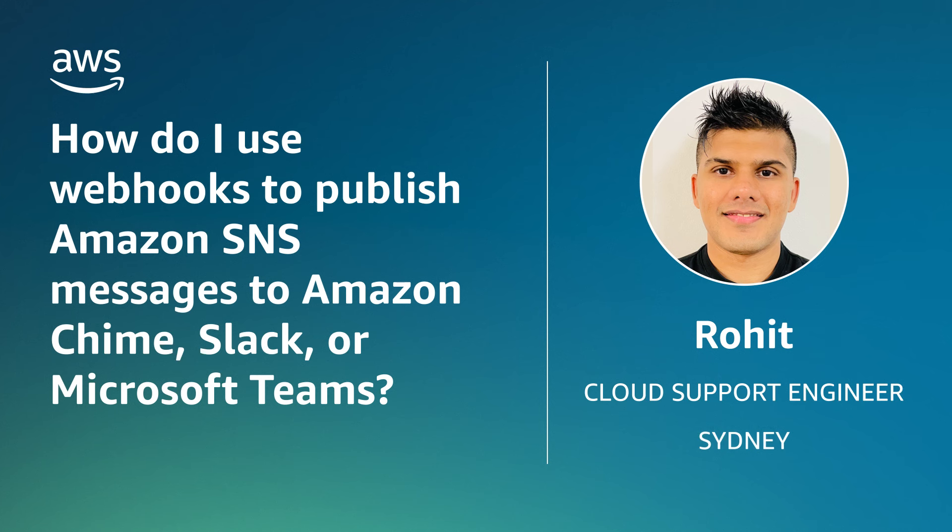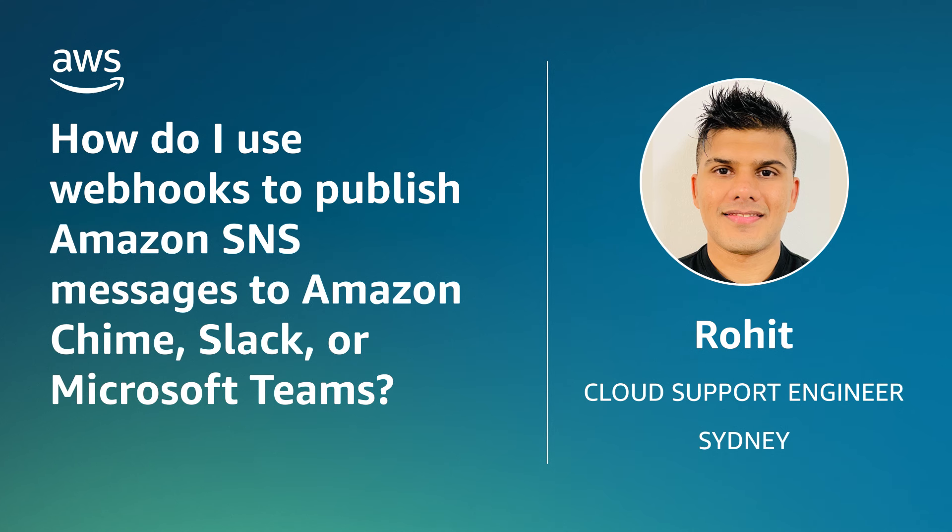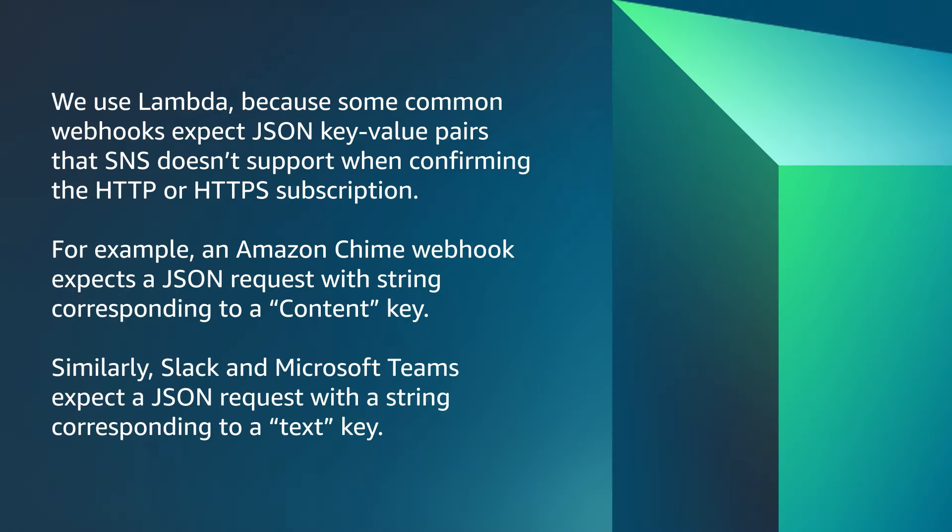Hi everyone, I'm Rohit, a cloud support engineer here at the AWS office in Sydney. Today I'll show you how to publish Amazon Simple Notification Service, SNS notifications to webhooks with the help of AWS Lambda. Let's get started.